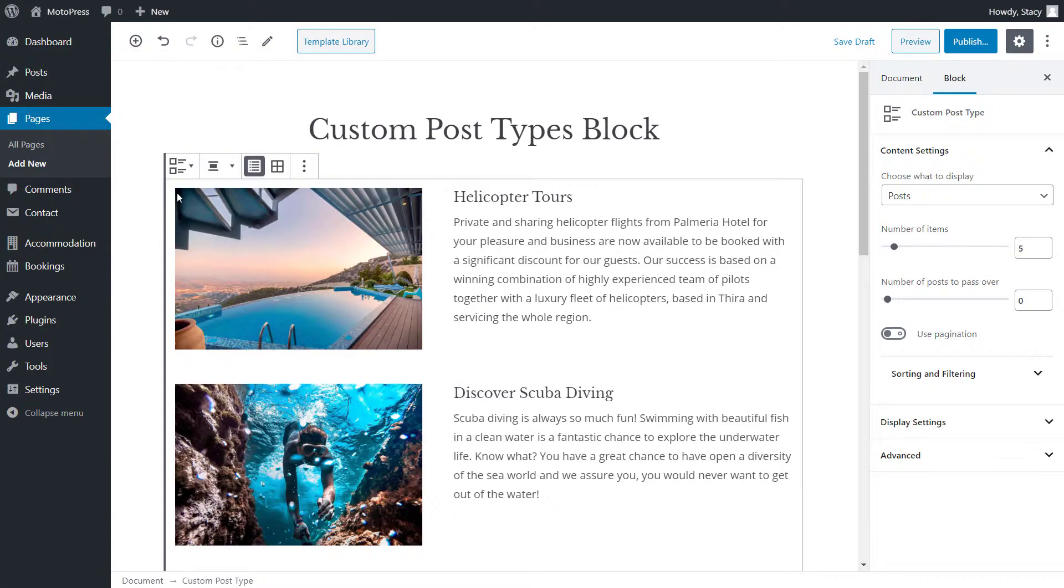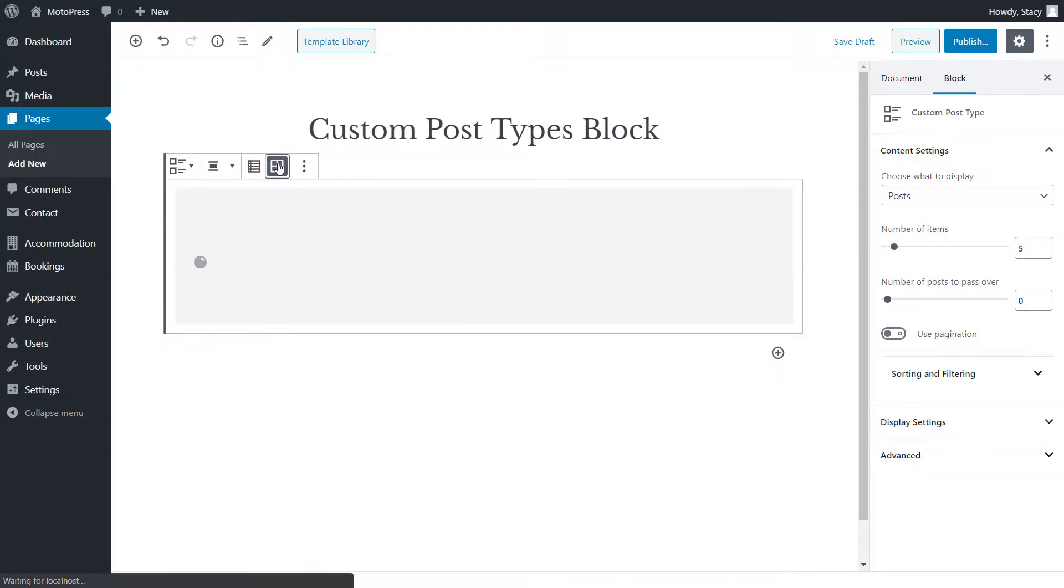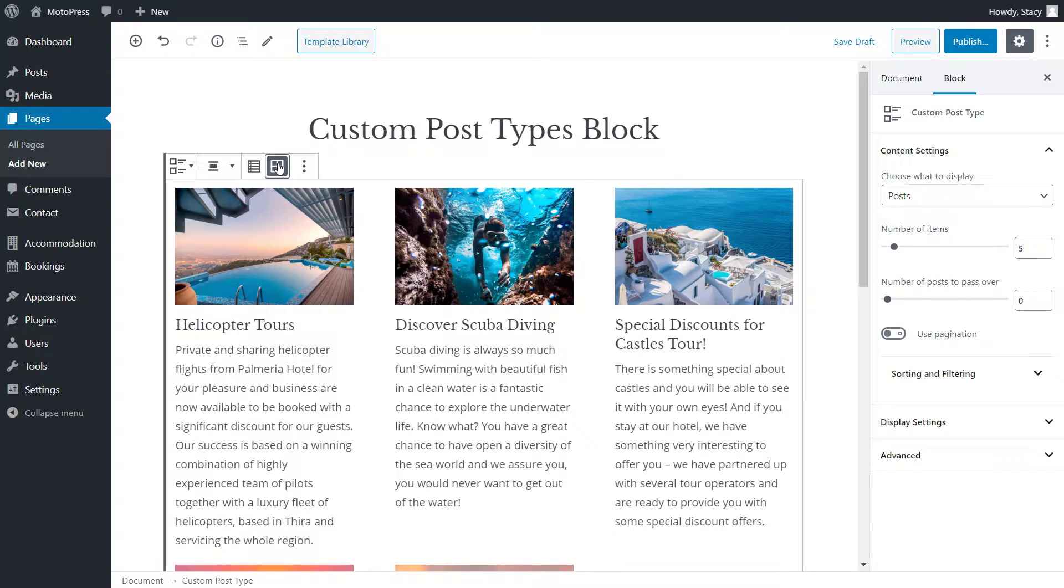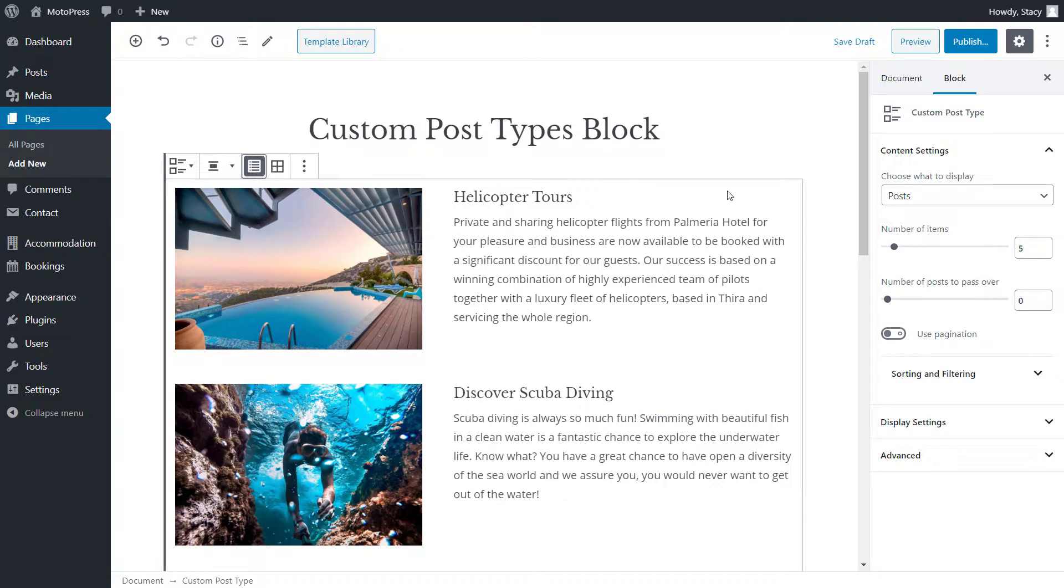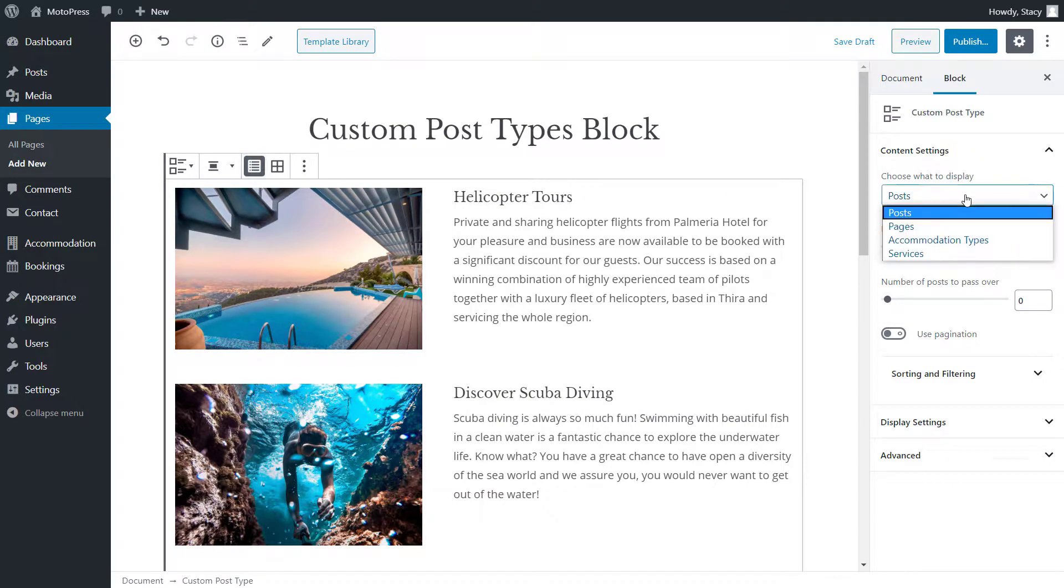In the top bar, we can change the layout to grid or list. On the right, we select the post types that will show up.